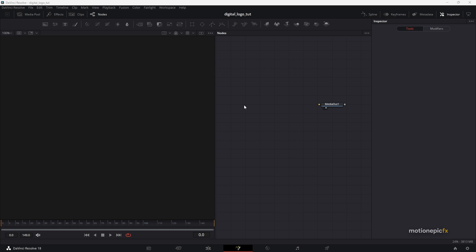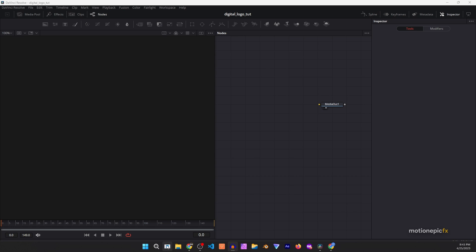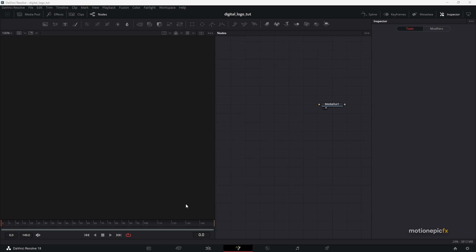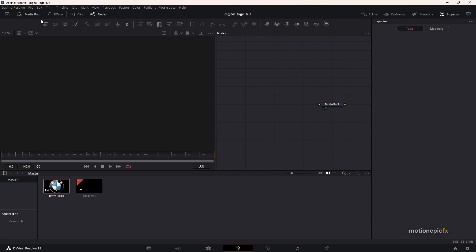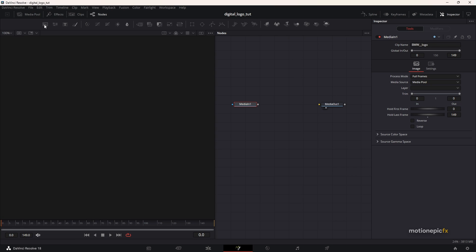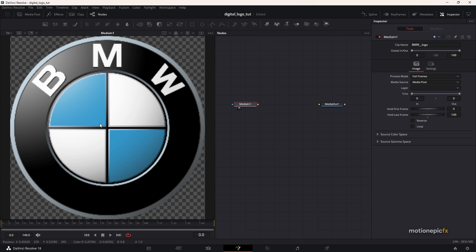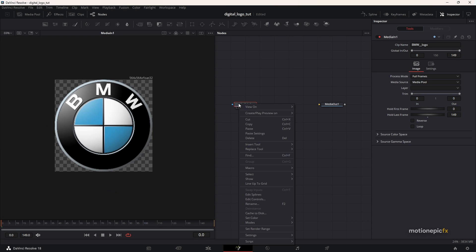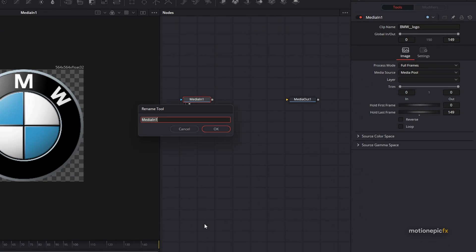To get started from scratch, first of all you need to drag in your logo. In my case, I'm going to be using this BMW logo. I'm going to right click on it and rename it — let's call this 'logo'.